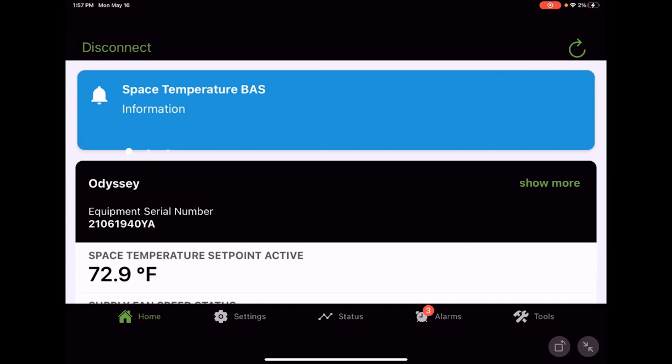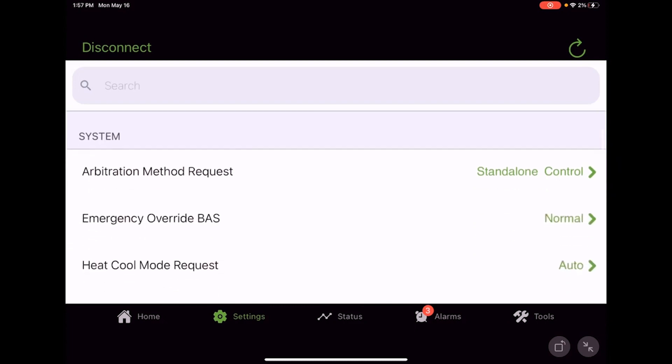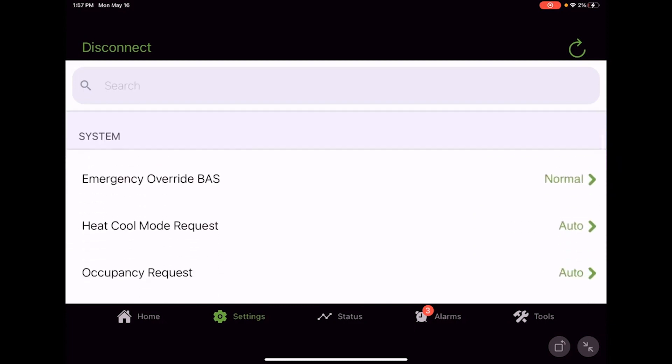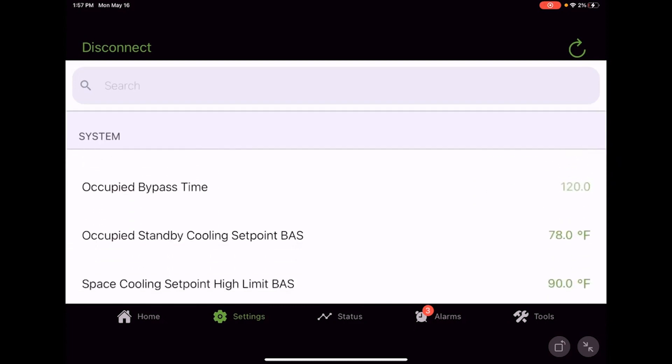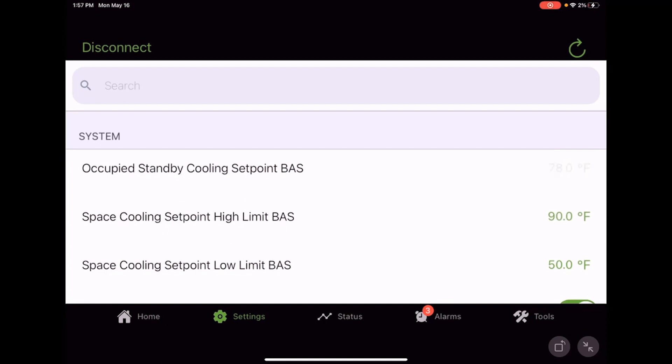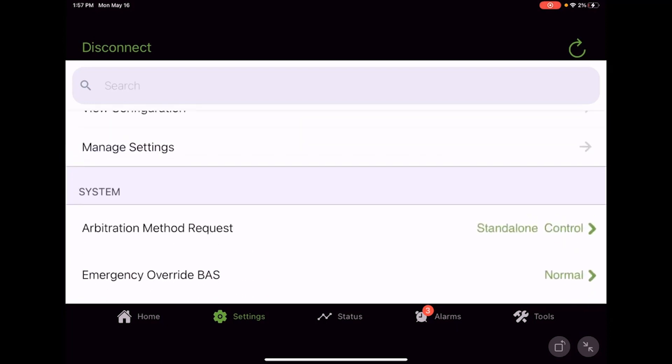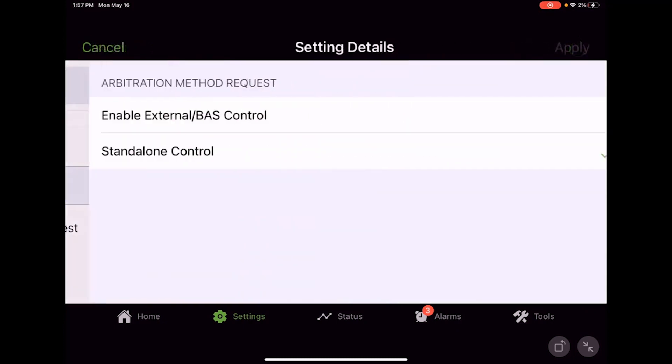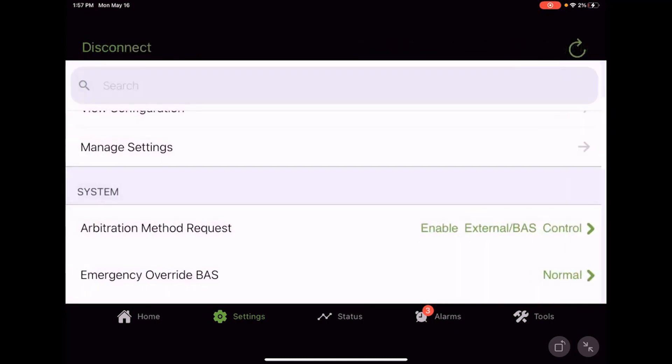We're going to jump over here to the settings tab and we're going to make our way down. When we see the green text along the right-hand side here, we can go ahead and make some changes. Maybe we actually want to put this into external BAS control.